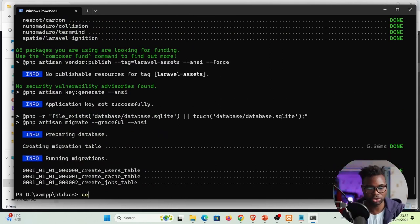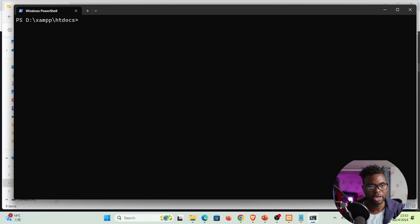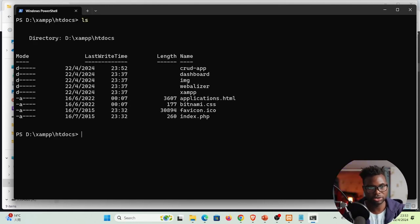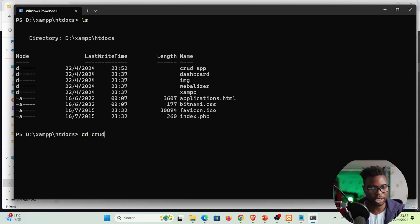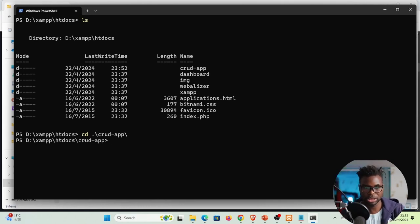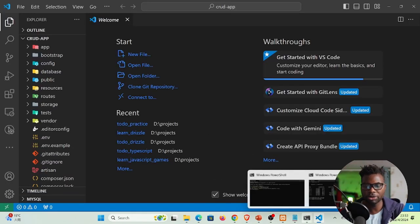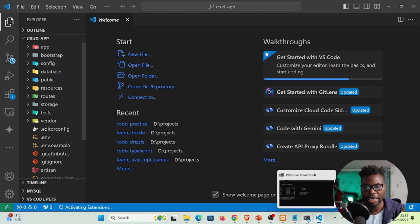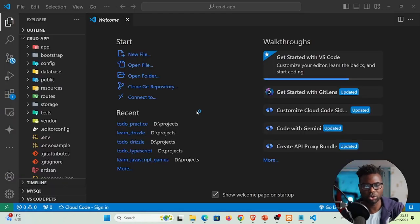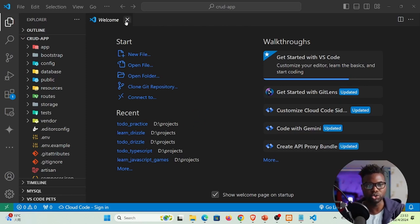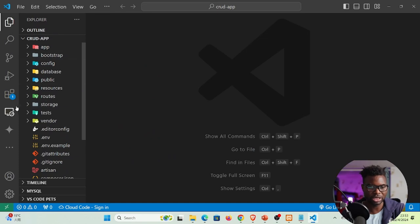With Laravel installed, run 'ls' to confirm the crud-app folder exists, then 'cd crud-app' to enter the project. Open it in VS Code by running 'code .' in the terminal. Visual Studio Code opens showing all the auto-generated Laravel files. VS Code has its own built-in terminal, so we'll use that going forward.